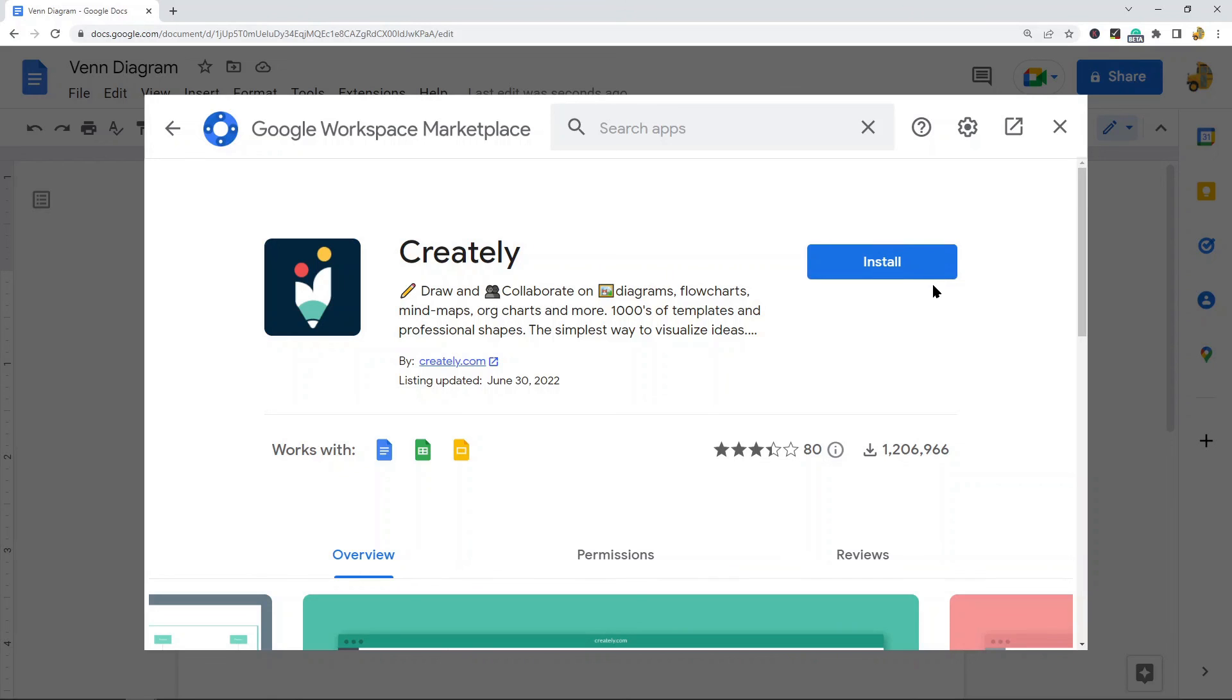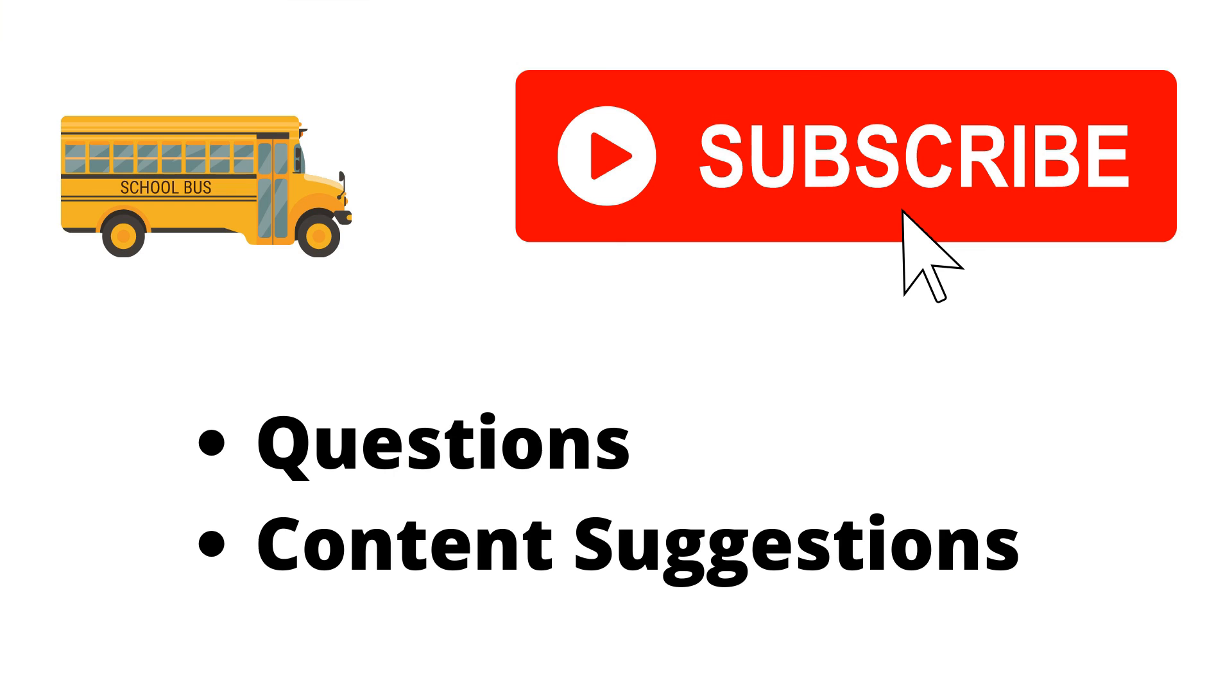That's it for this tutorial. As always, if you have any questions just let me know in the comments. Thank you for watching the video. If you haven't already, make sure to hit the subscribe button. If you have any questions or content suggestions, just let me know in the comments and I'll try my best to answer everyone.